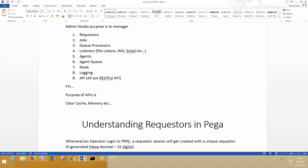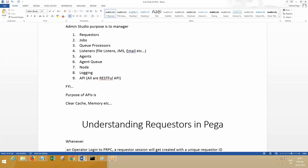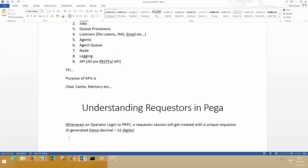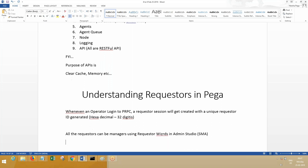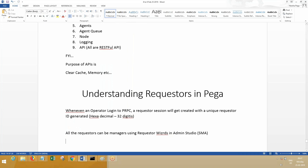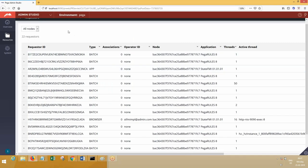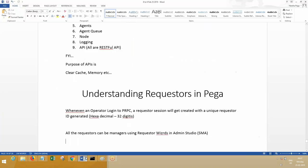Similarly, a number of people log into the server. For all of them, requester sessions will be granted, their IDs will be generated. All the requesters can be seen and managed using requesters in Admin Studio. Look here—if you go to requesters, these are the requesters that are being displayed.